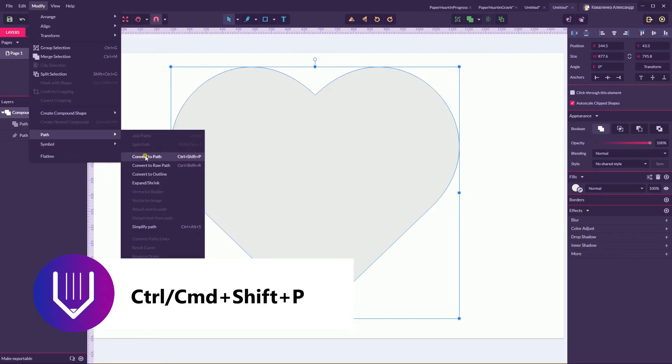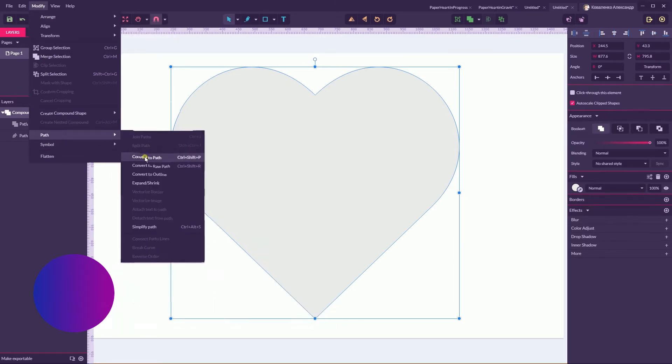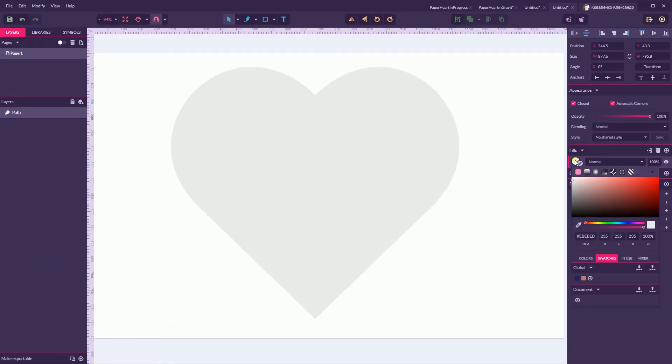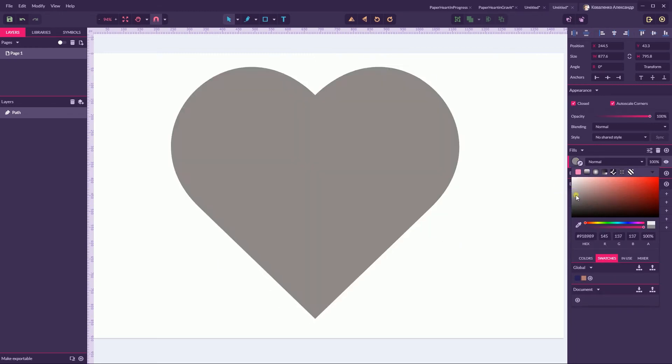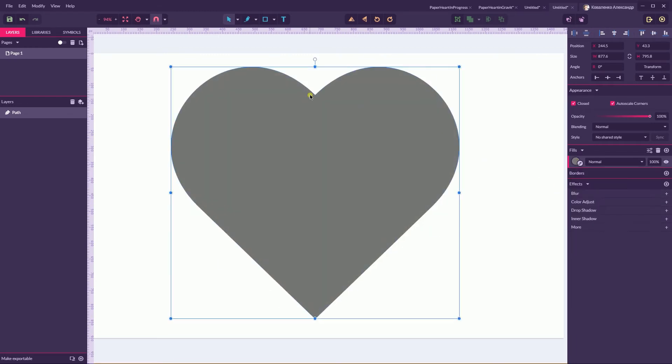Or head over to the Transform, set the horizontal scale value to 85, maybe even 80 percent.